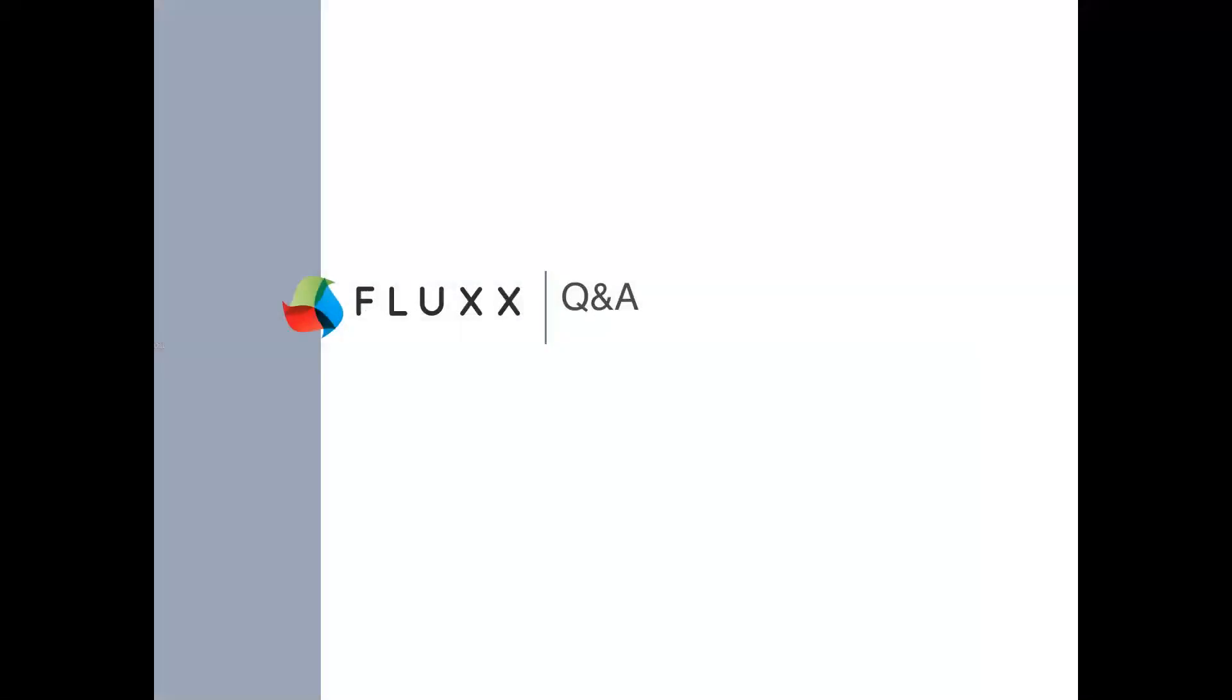This concludes today's webinar on workflows and I hope you enjoyed it. If there's any features I did not cover extensively, we'll be hosting trainings in the future to address these features. You may also learn about any of these features by visiting our knowledge base. So now let's open it up to some questions.